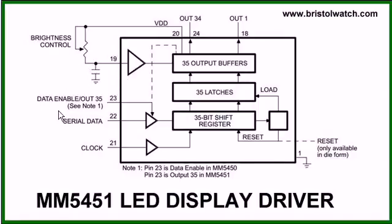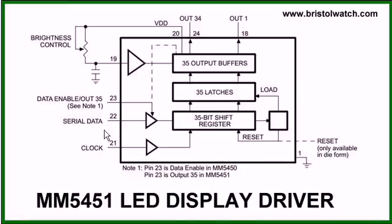On the 5451, pin 23 is not a data enable, it's simply output 35. And there's your serial data connection and your clock connection.